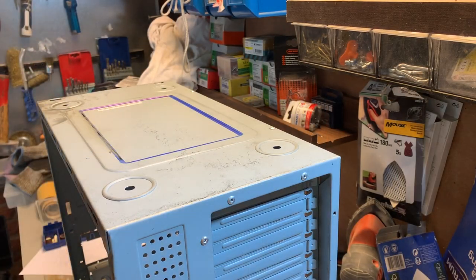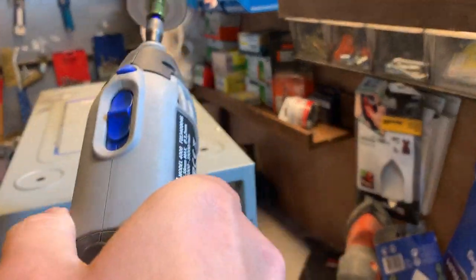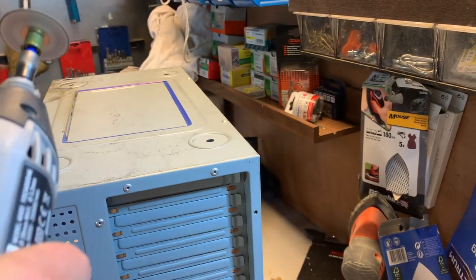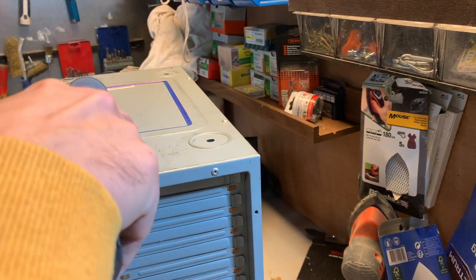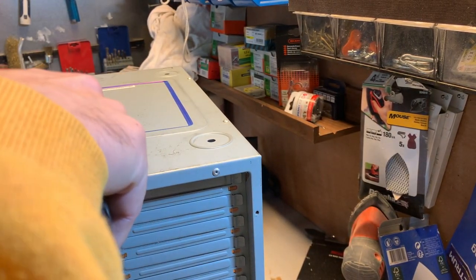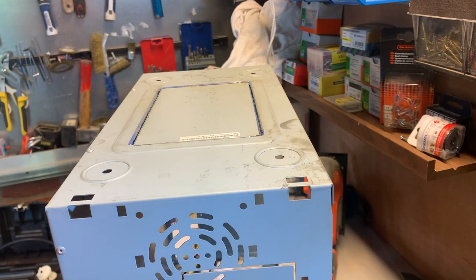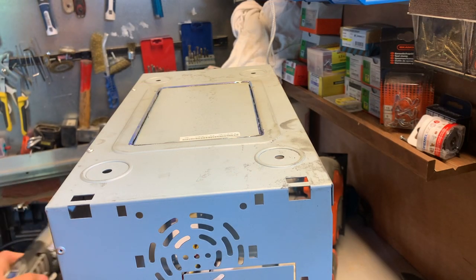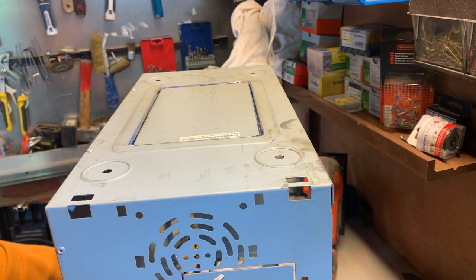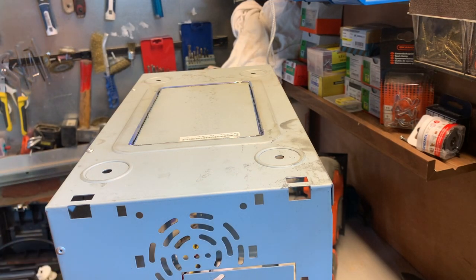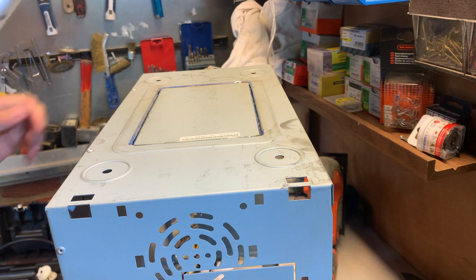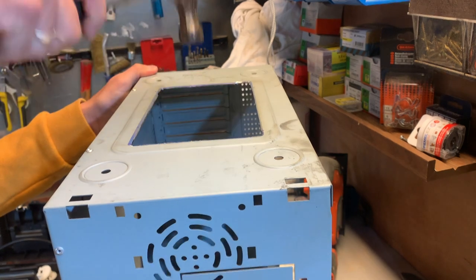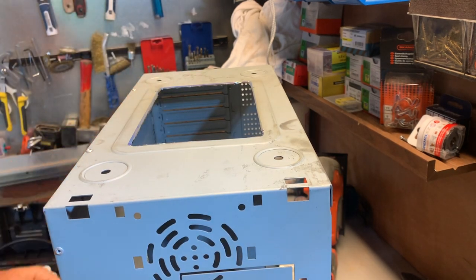So here we go with a trusty Dremel. We start by cutting out the piece on the bottom. Of course we removed everything from the case because it's going to get quite dirty. There we go.